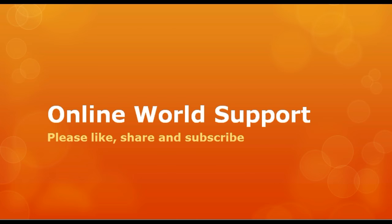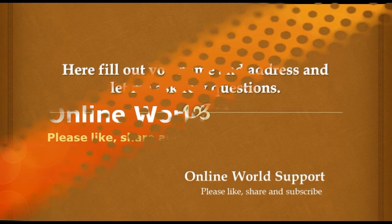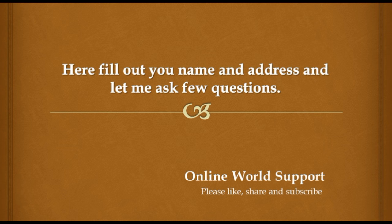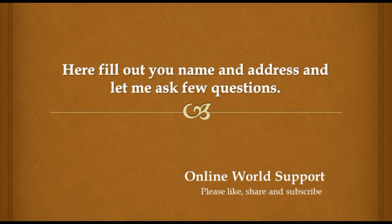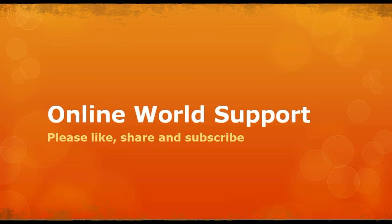Here, fill out your name and address and let me ask you a few questions. He grasped the words of his tutor and modified his thesis.